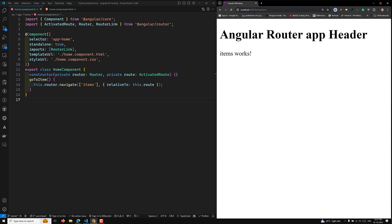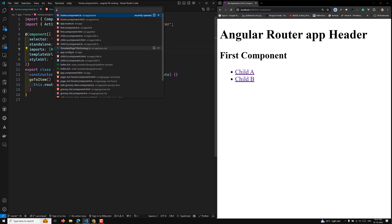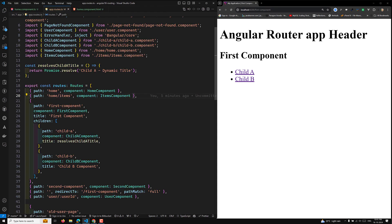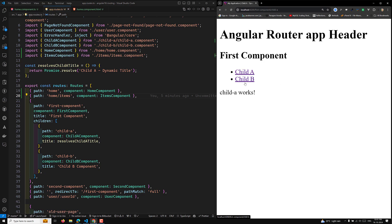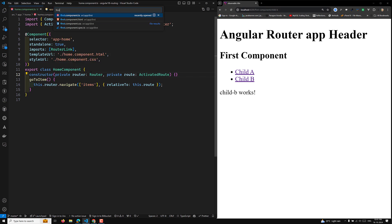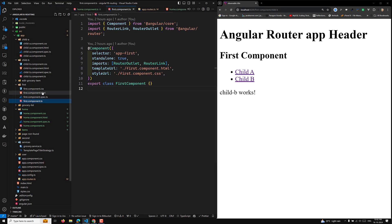Now for example, in our previous example we had first component with child components — child a and child b — as you can see in the app.routes.ts file. Here we have first component slash child-a slash child-b. You can implement the same relativeTo pattern there. Let's go to the first component TypeScript file and its HTML file.